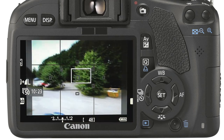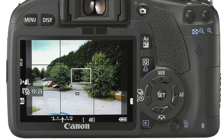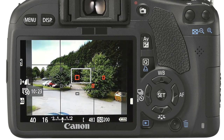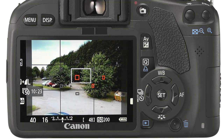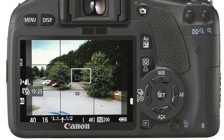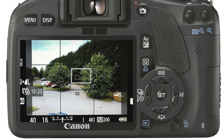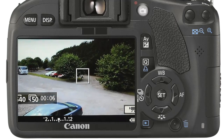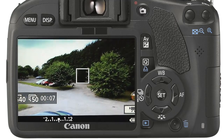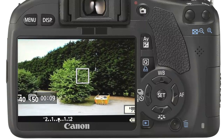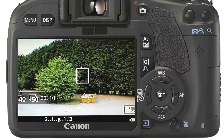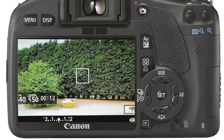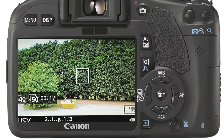To record a movie, focus on the subject — press the shutter halfway down, or if the camera is in manual mode do so manually. When you are ready, press the record button to begin. Press the record button once more to stop recording.